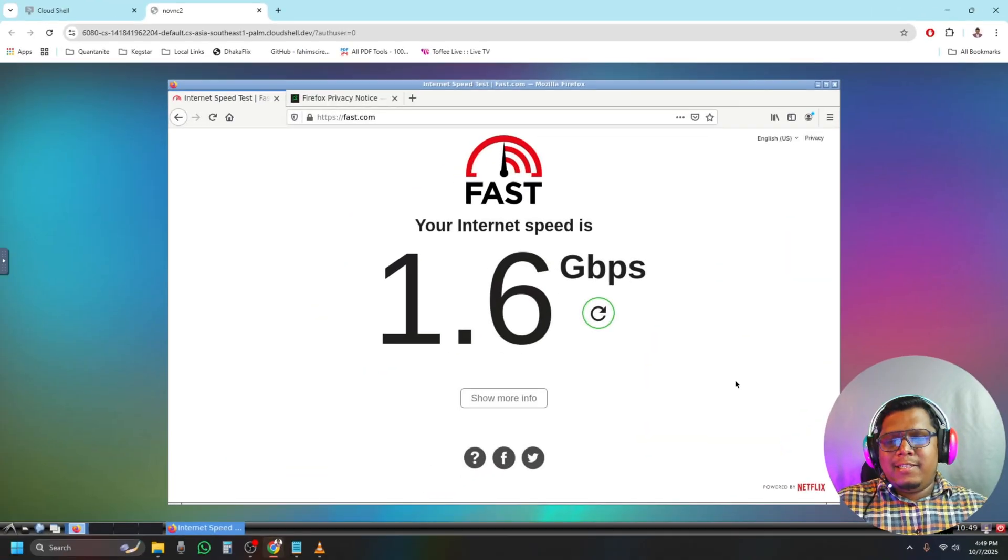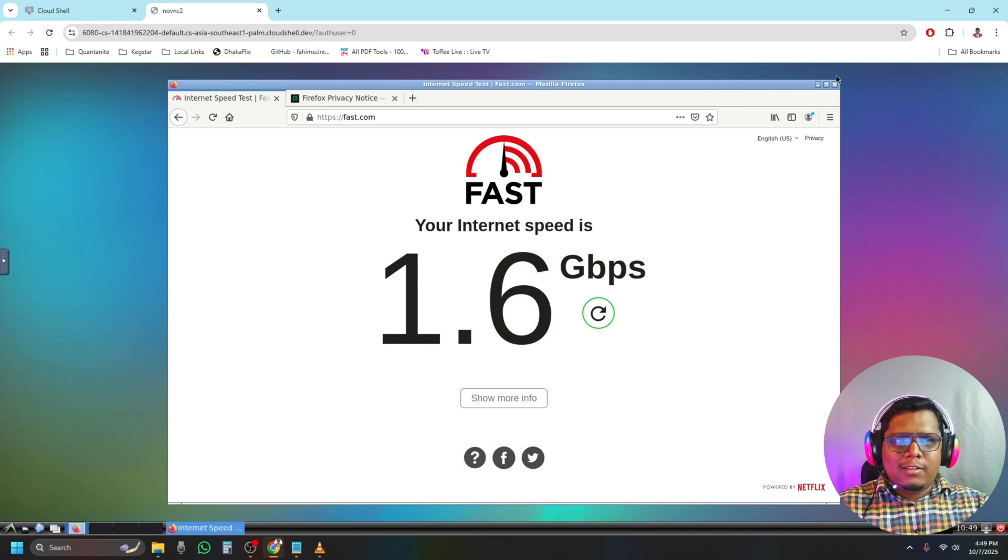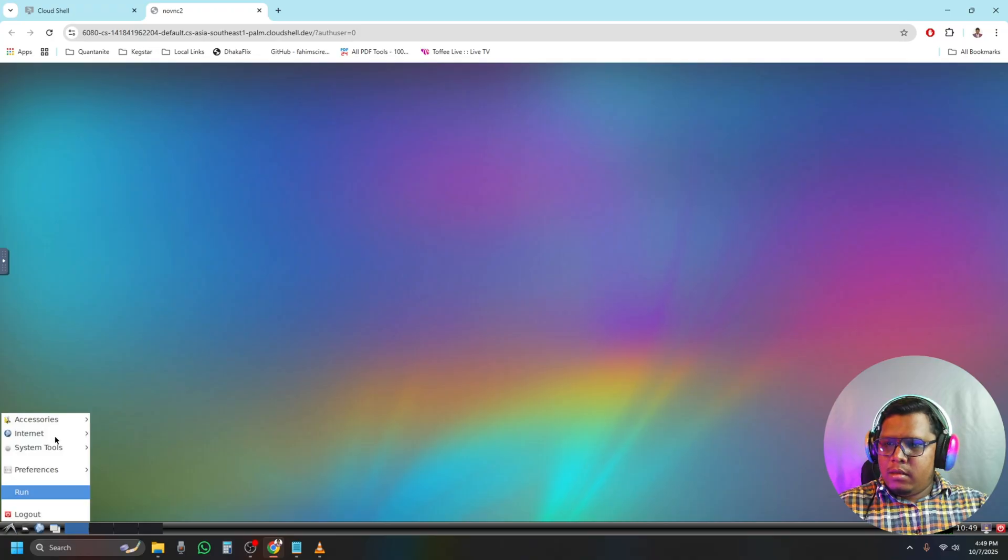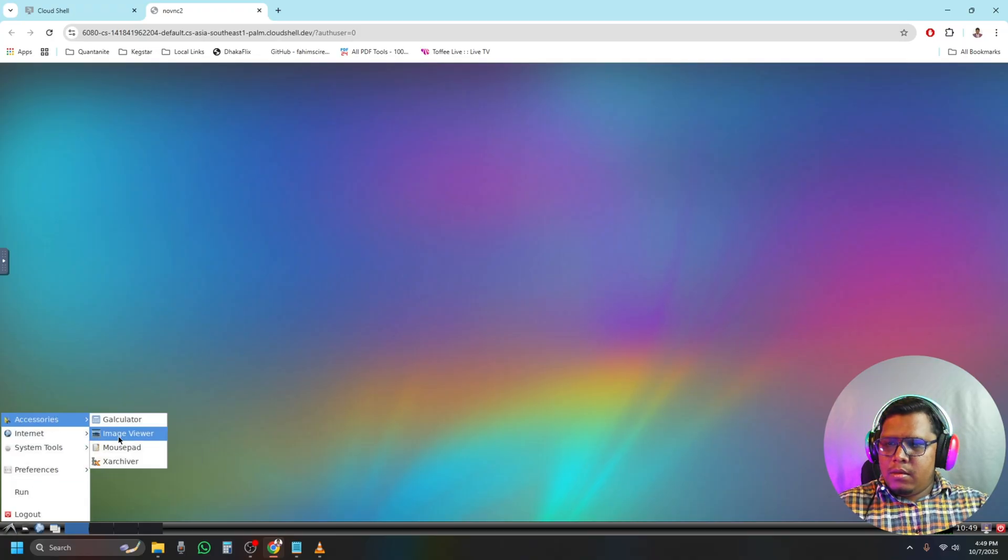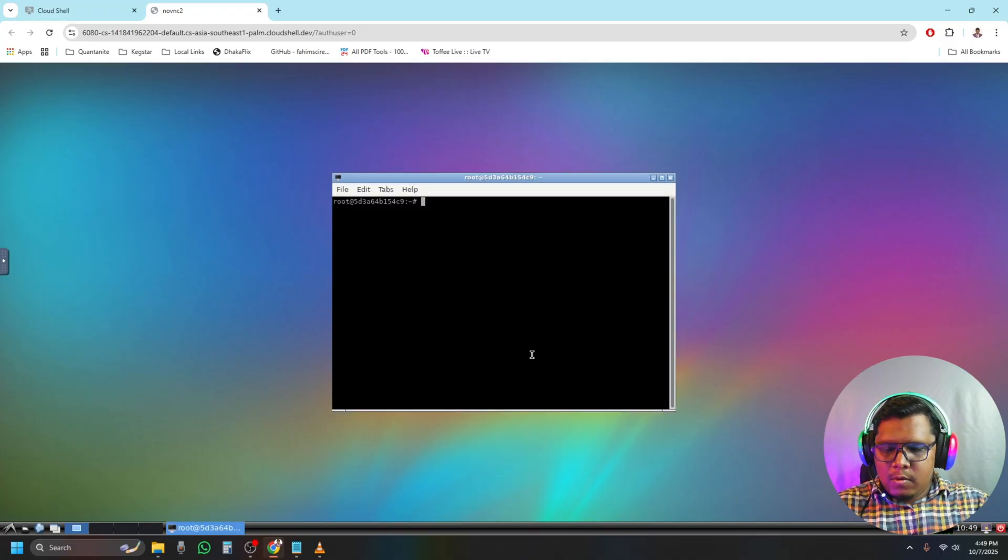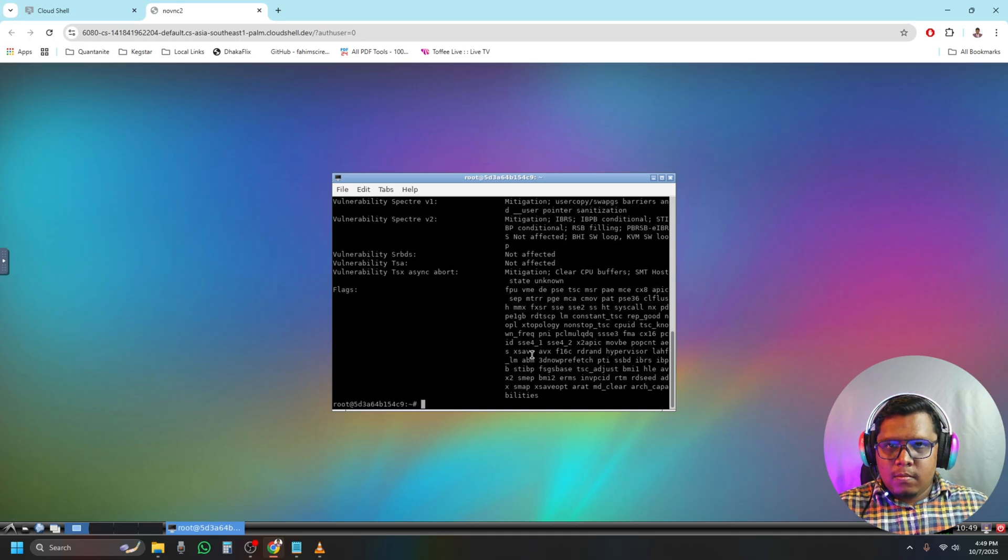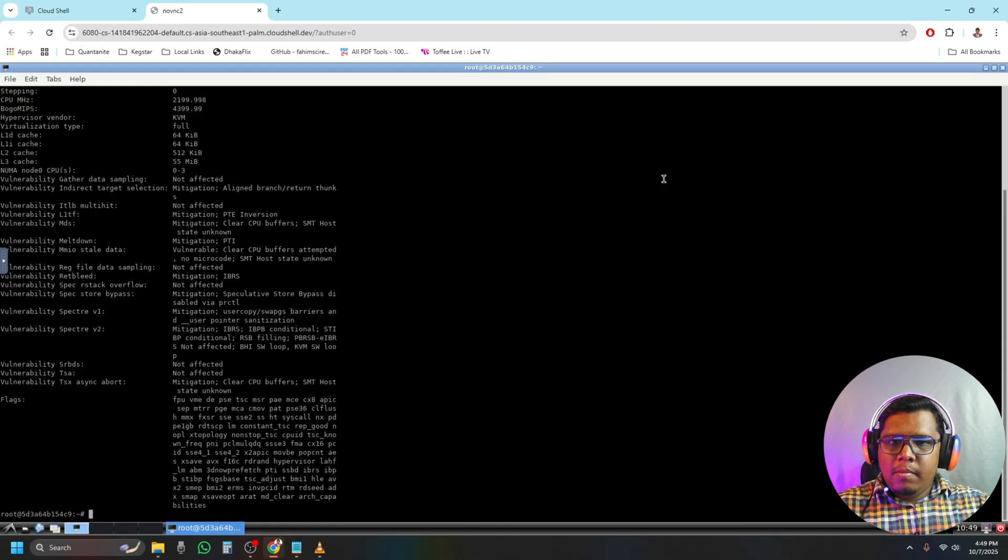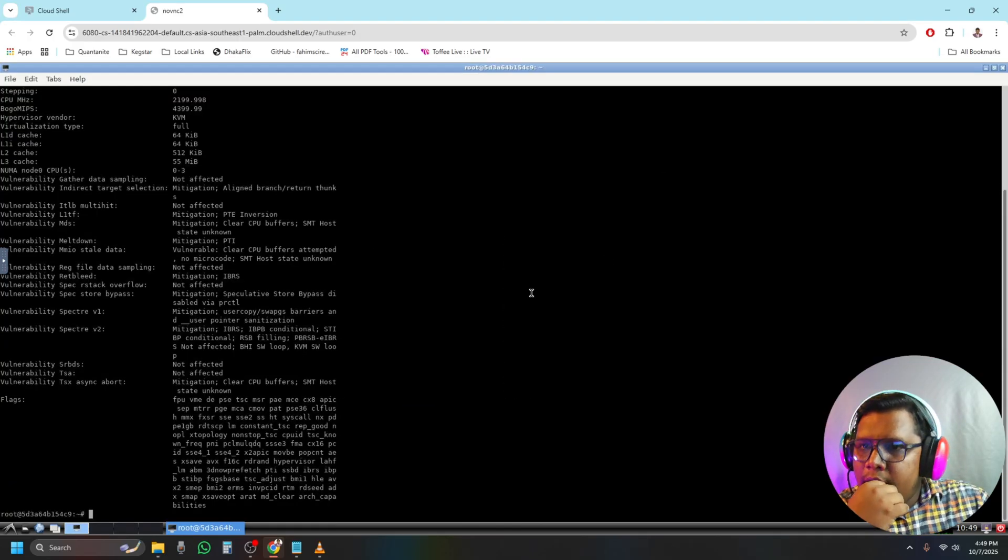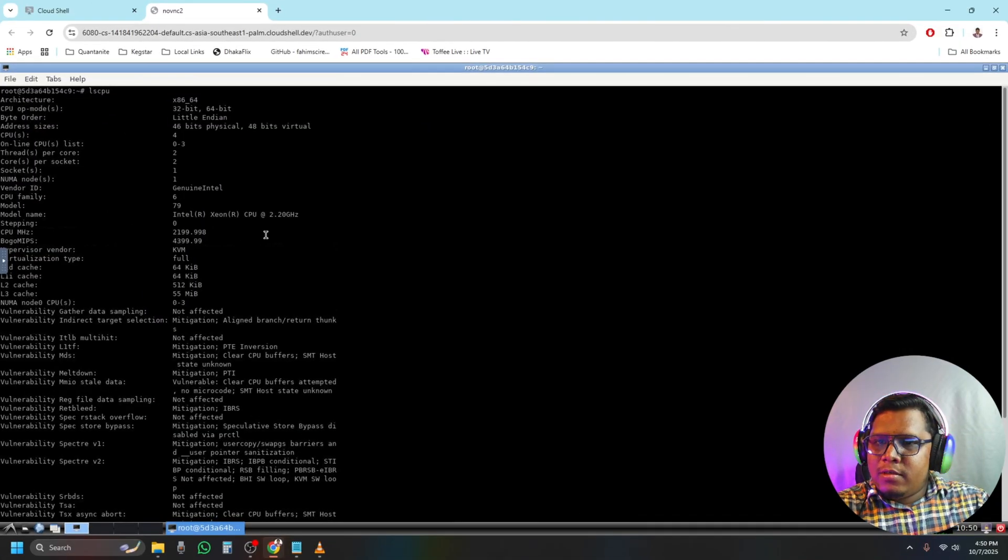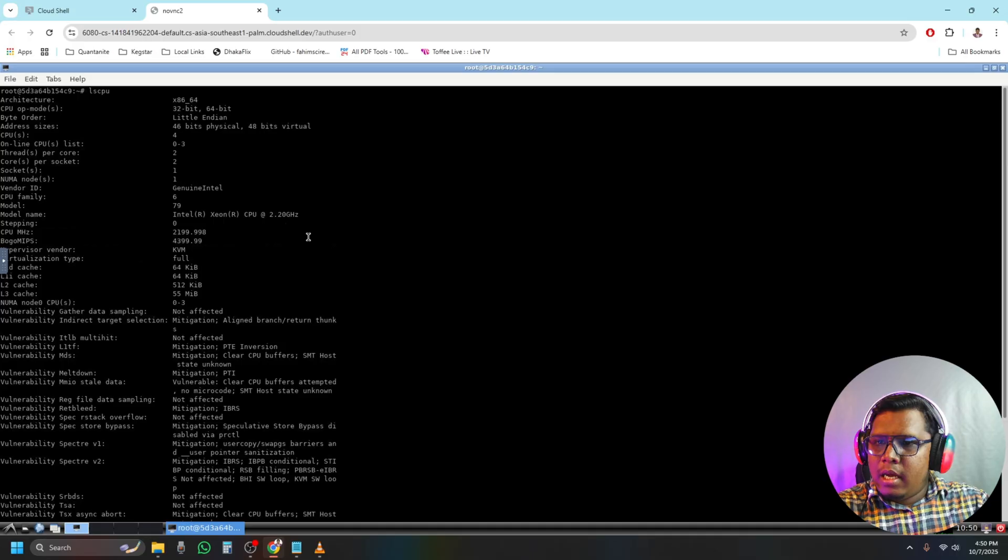Now let's check the CPU and storage we got. I'm closing the tabs. Where is the terminal? Okay, let me make it full screen. It's using Intel Xeon processor, 2.20 GHz, and using 4 cores.